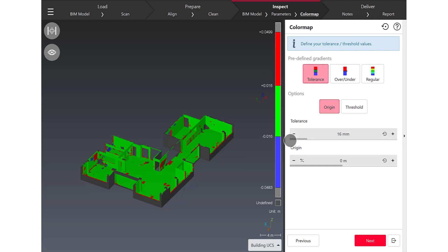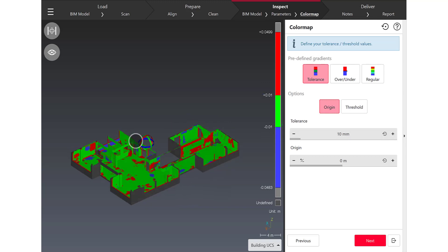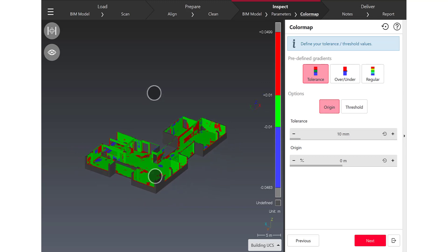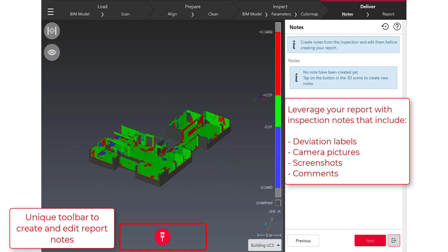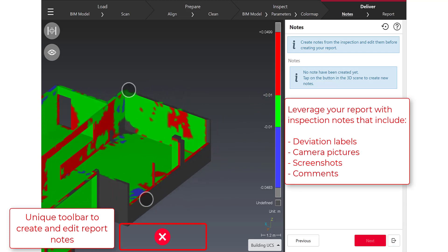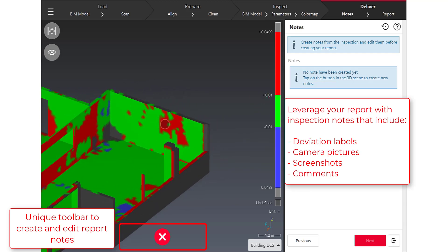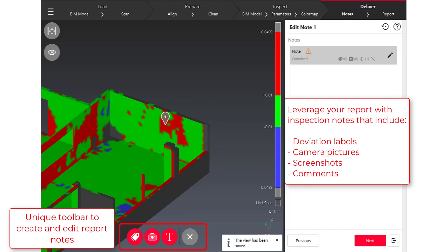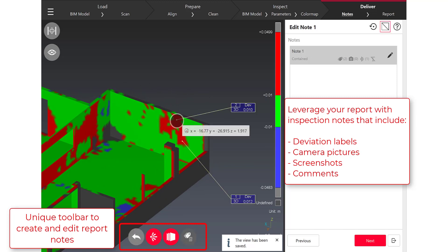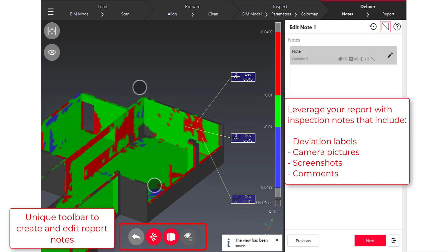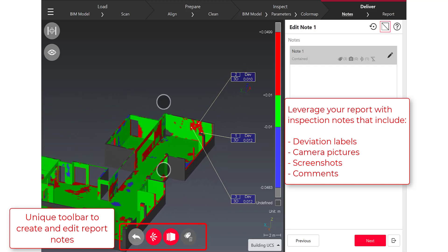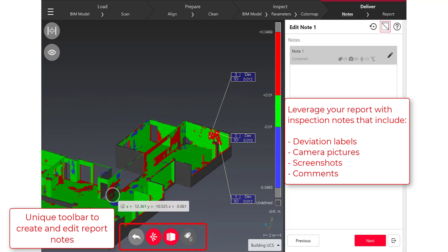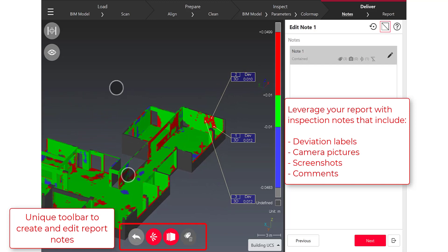And I think now I'm good to create the notes to complete my reports. Notes are parts of a new kind of objects in Cyclone 3DR Touch Mode which means that notes will leverage your reports. I'm just doing a tap on a beam object and I'm creating a note.